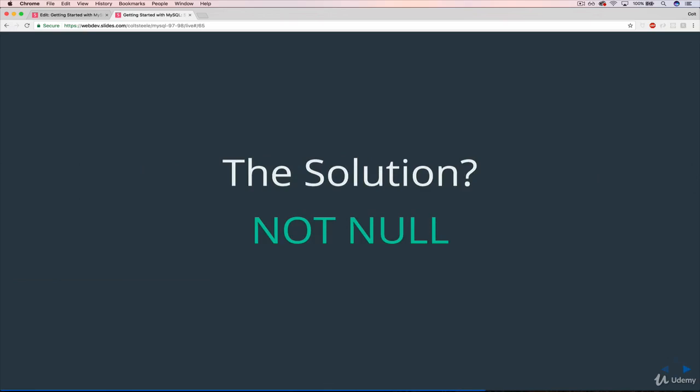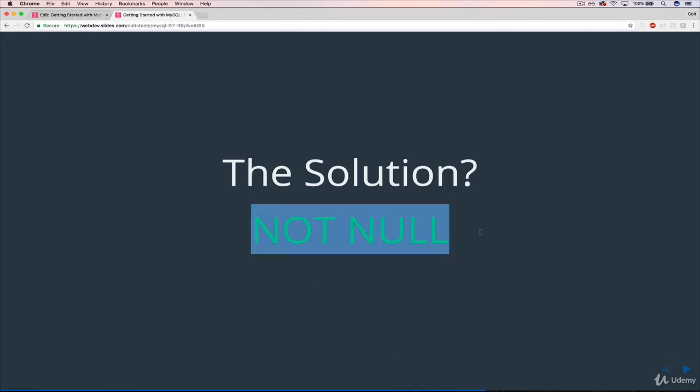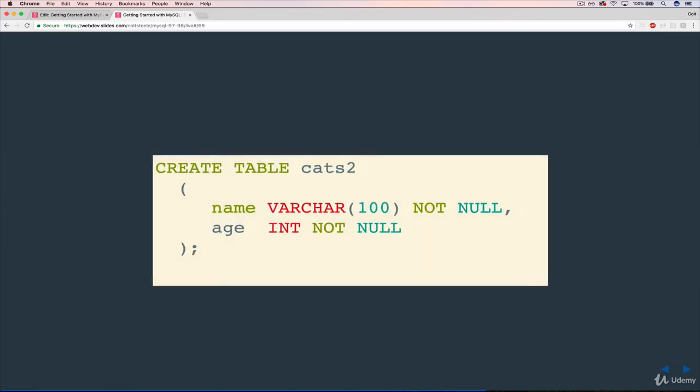So what we can do is specify when we actually define a table that something, let's say a field like name, name is not null. And we use this syntax right here. So here's an example. For a cats2 table, and I'll be using this convention, cats2, cats3.